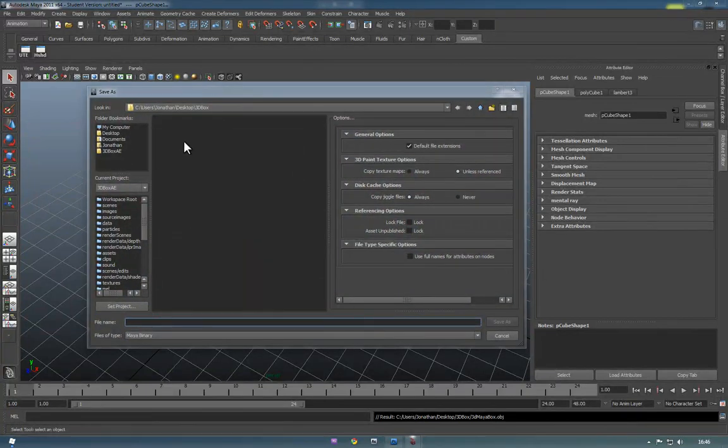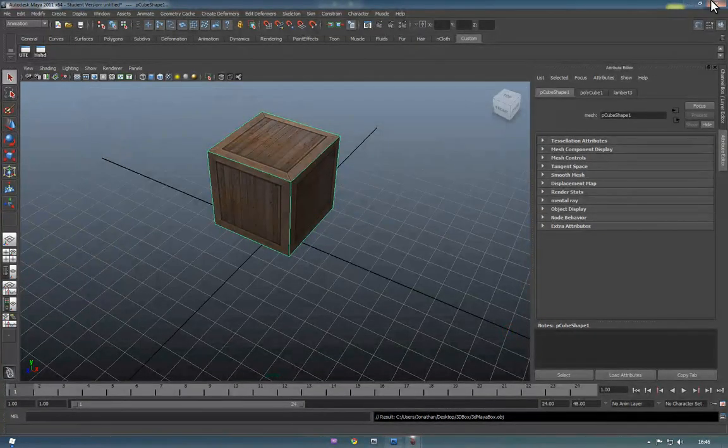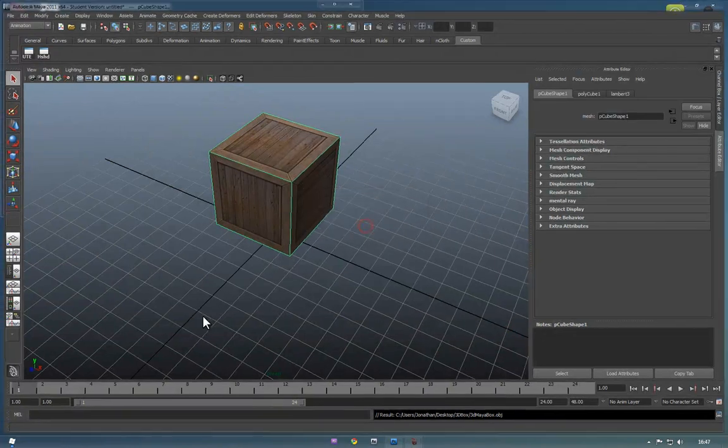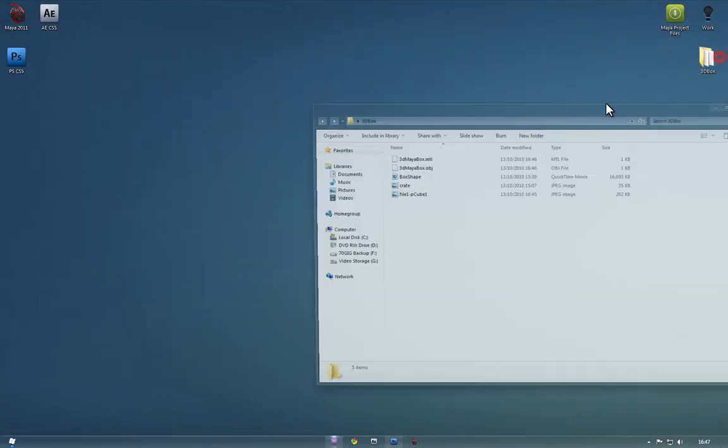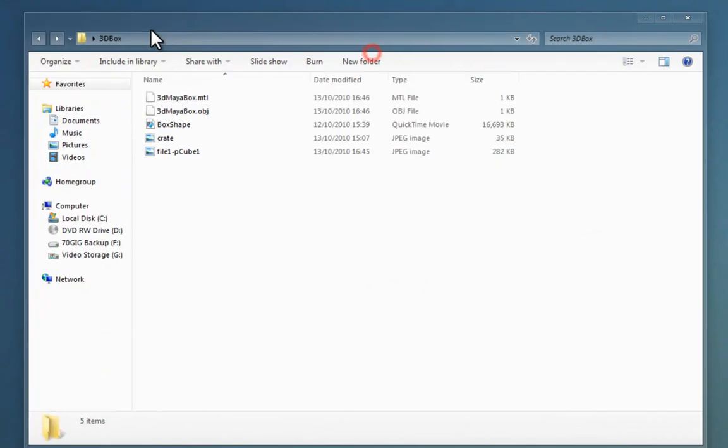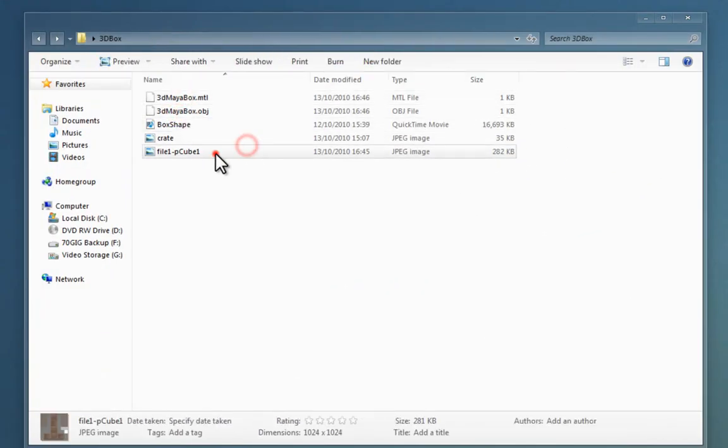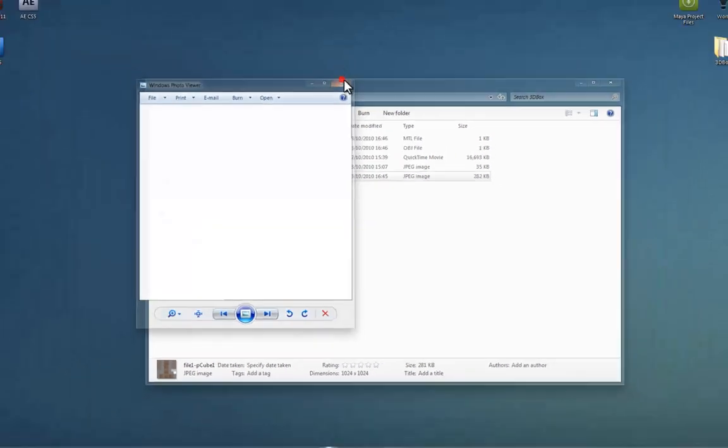So, we're not too bothered about using Maya again, so we can close it at this point. And if we navigate to the 3dbox folder, we'll see we've now got these two new files in here, plus the texture from previous.